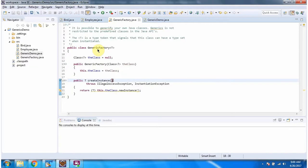Here I have defined a generic class using the T type parameter. The name of the generic class is GenericFactory. T type can refer to Bird, Employee, or any type.